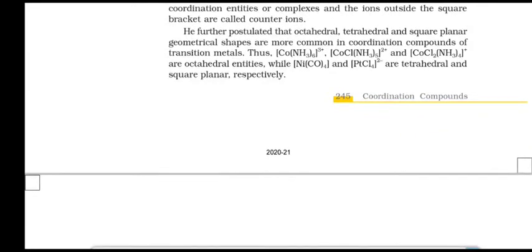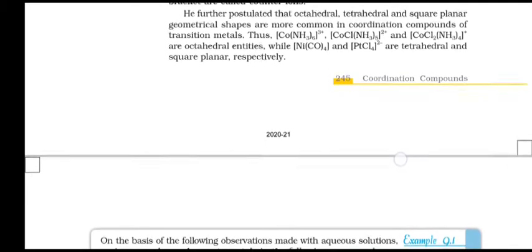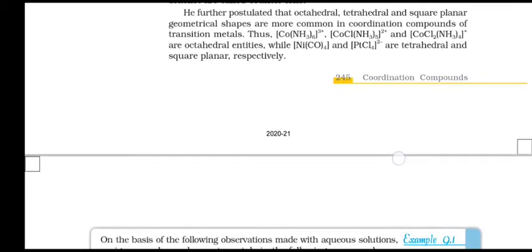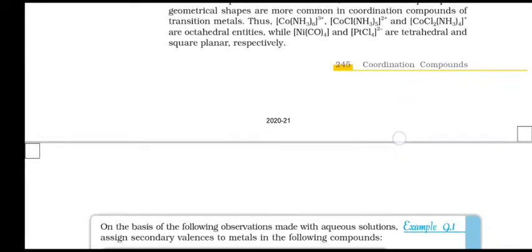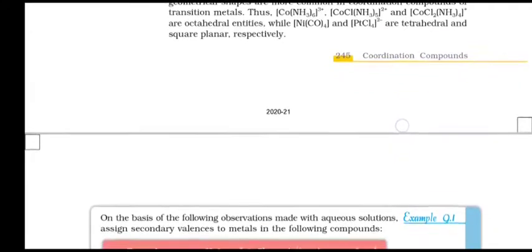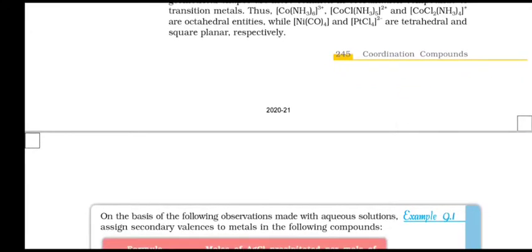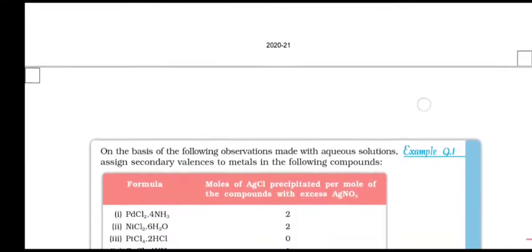He further postulated that octahedral, tetrahedral, and square planar geometrical shapes are common in coordination compounds of transition metals. Thus, [Co(NH3)6]3+, [CoCl(NH3)5]2+, and [CoCl2(NH3)4]+ are octahedral entities, while [Ni(CO)4] and [PtCl4]2- are tetrahedral and square planar respectively.